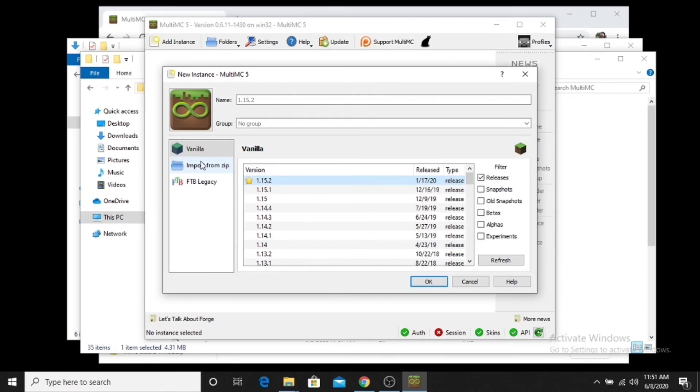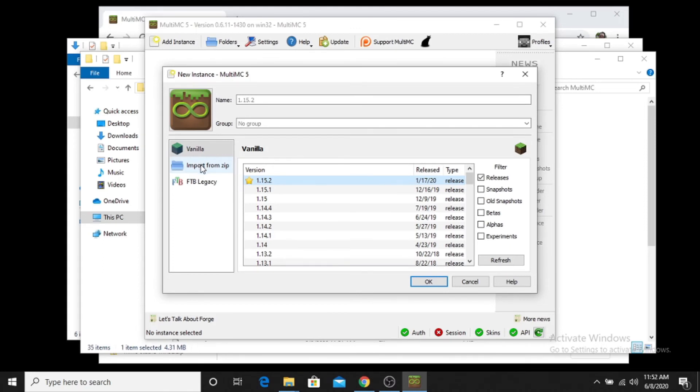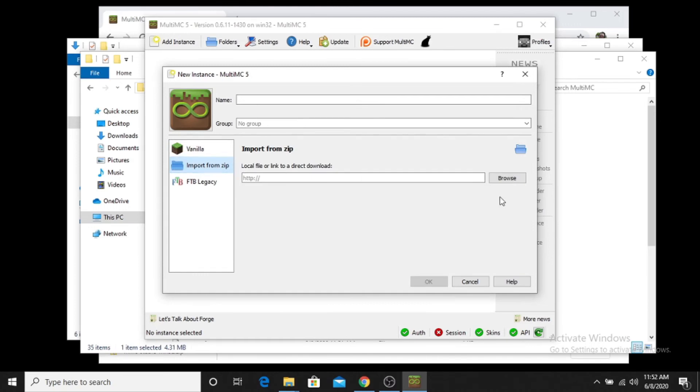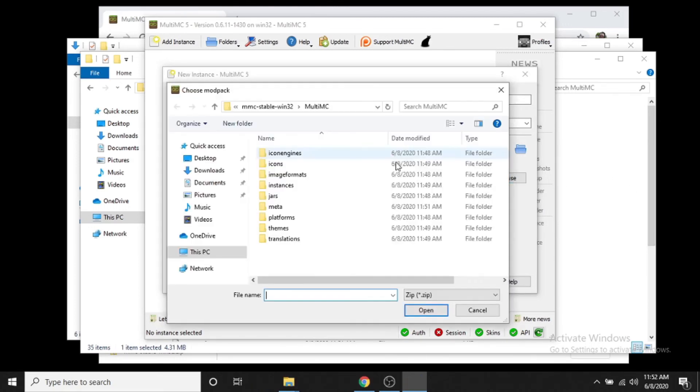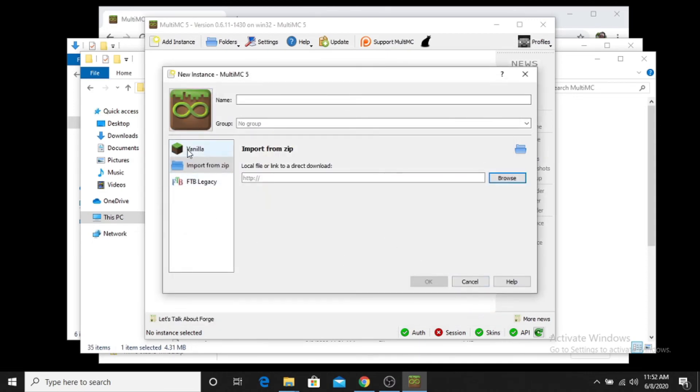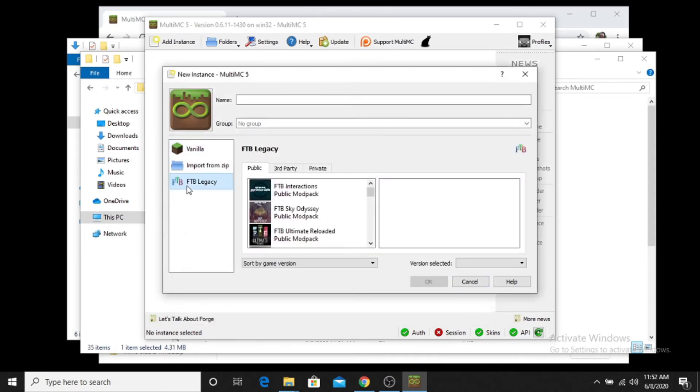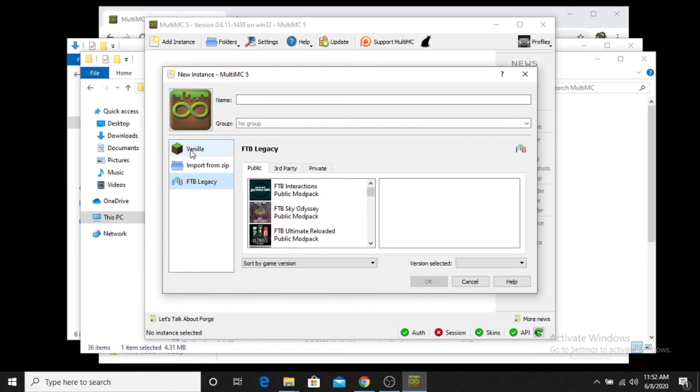You could also, if you have a modpack in particular that you want to play, like right now the supporters on my channel are playing a modpack that we can download from Curse. So you download that and then you can import it from zip. So you just hit this and then you'll browse to wherever that folder is that you have the zip file saved to. And then once you have that, or you can do FTB legacy packs as well. So FTB interactions, Sky Odyssey, FTB ultimate, etc. We're playing all the mods for now. That's what it is.